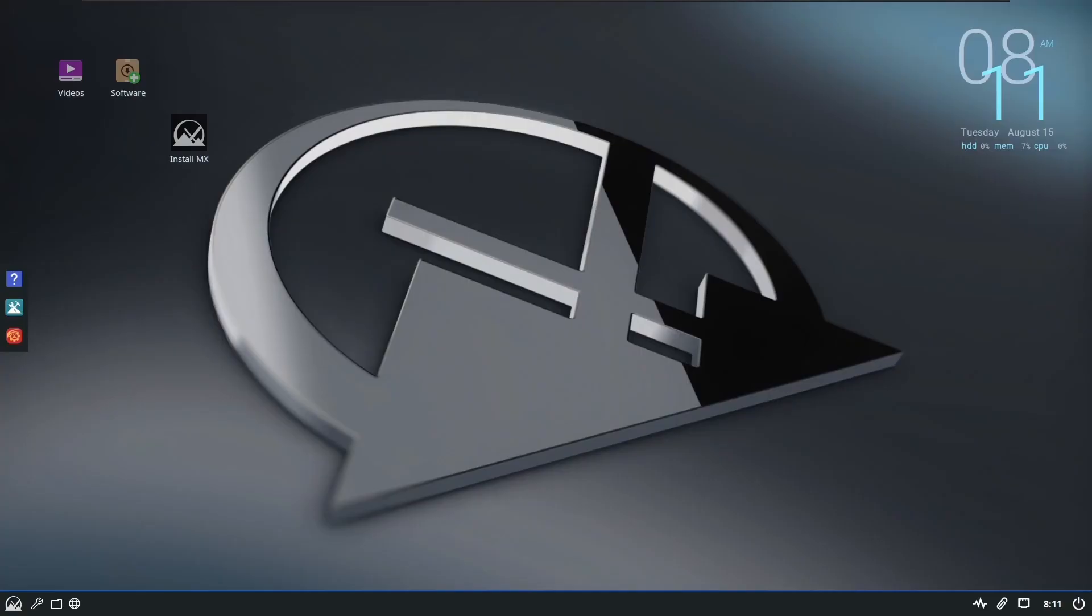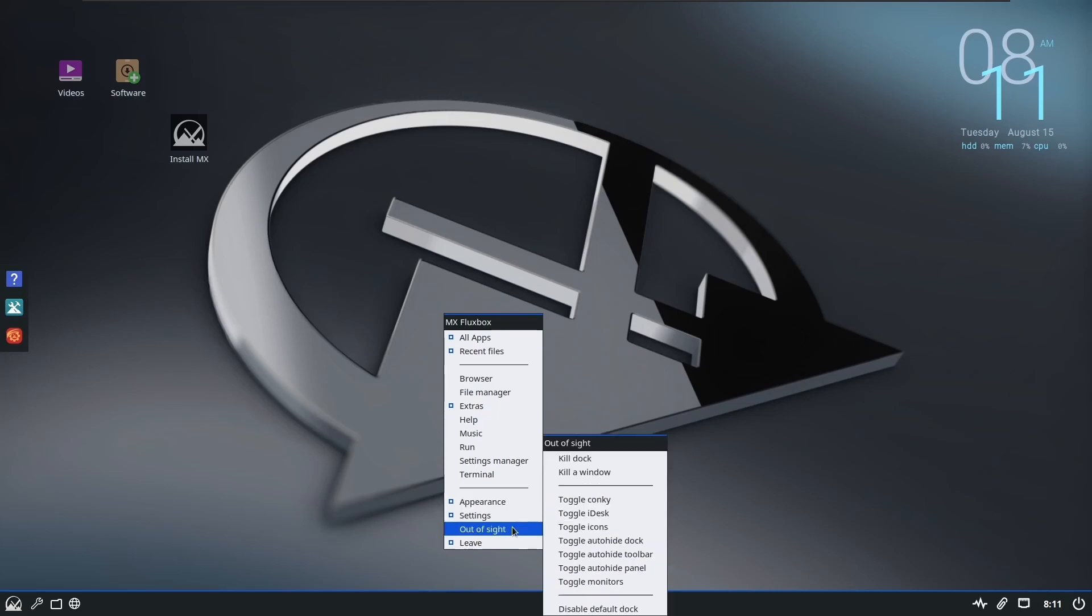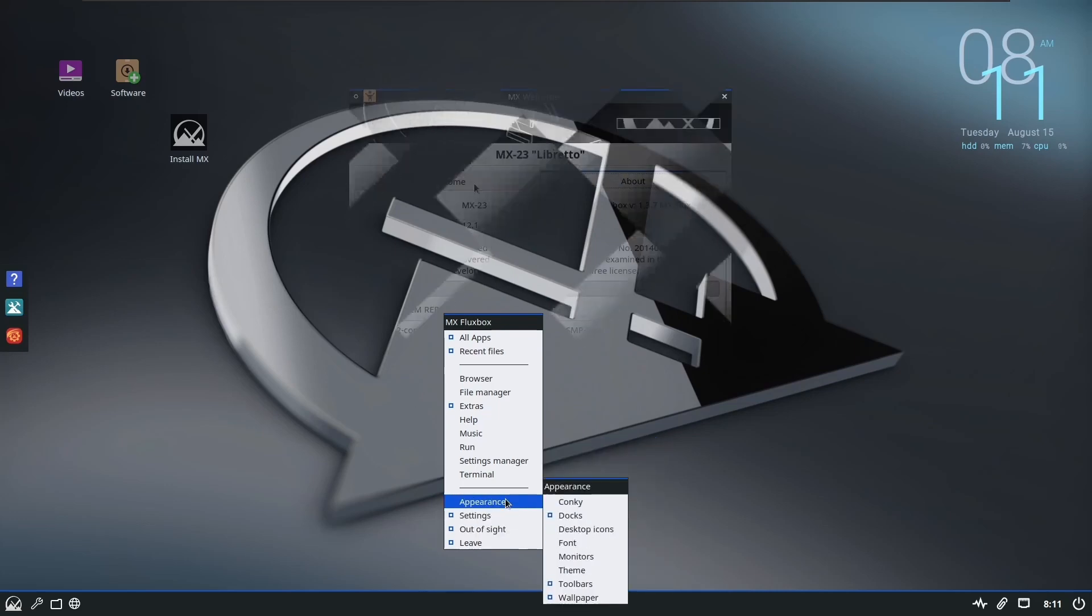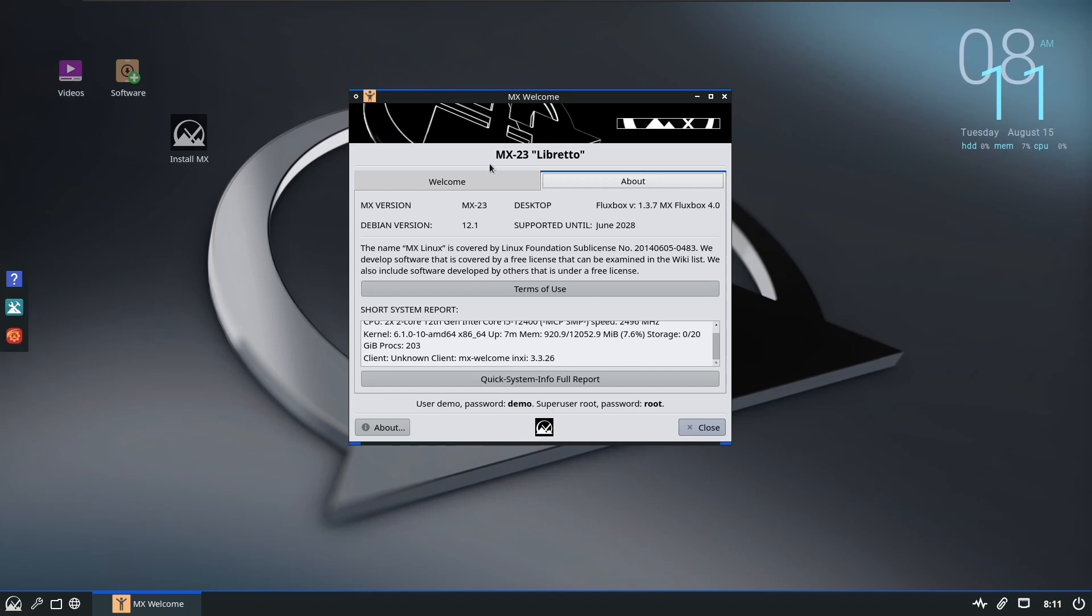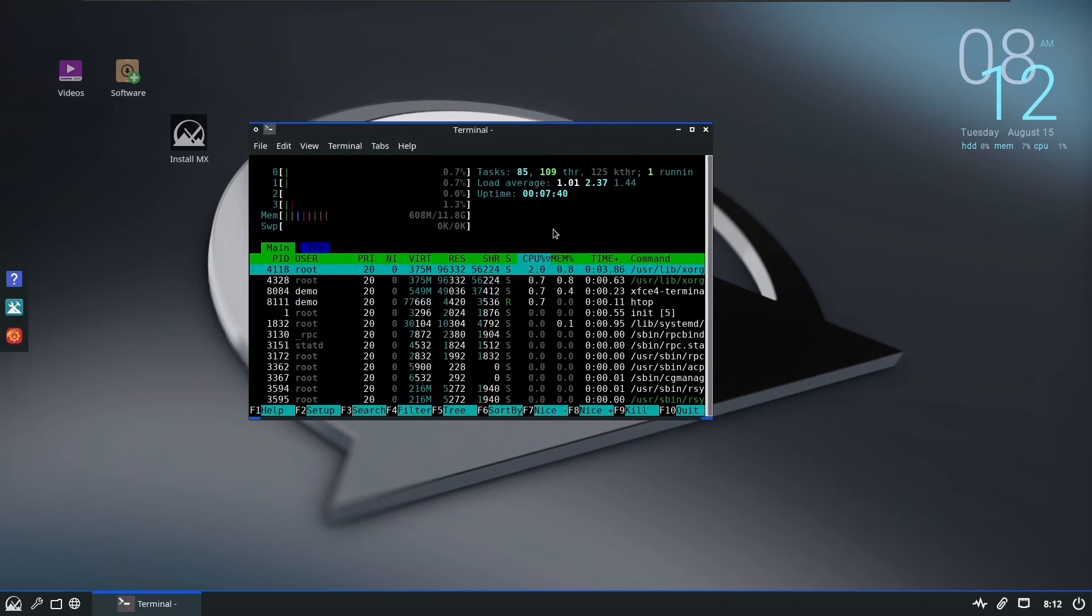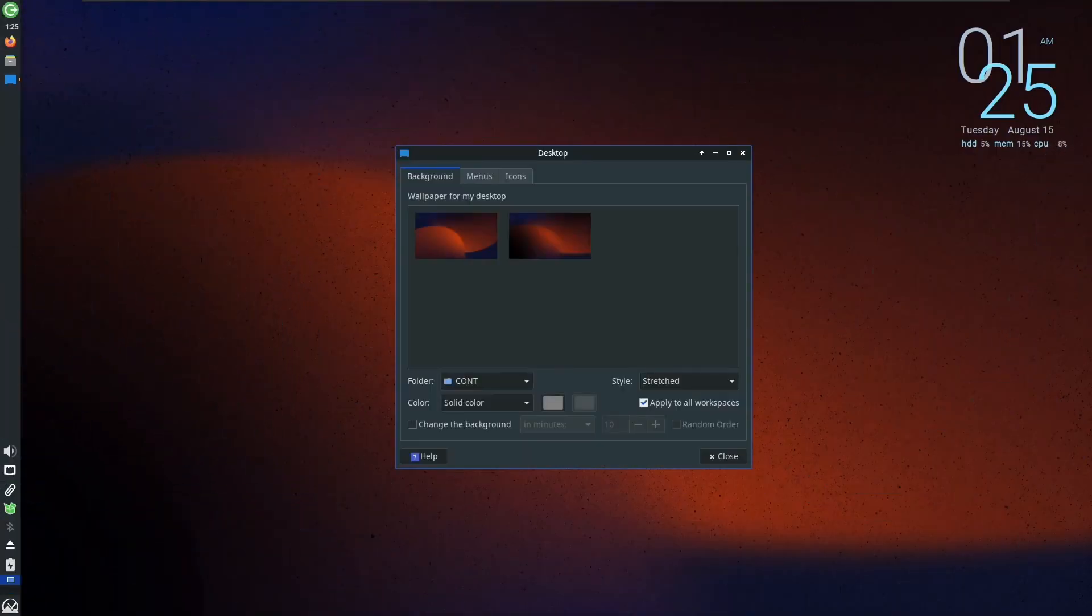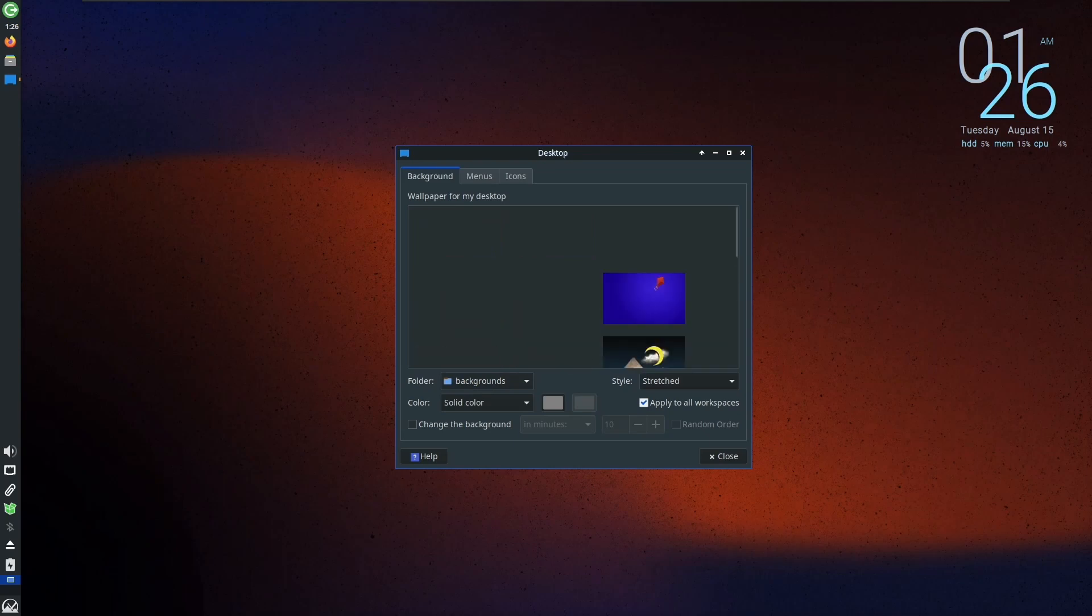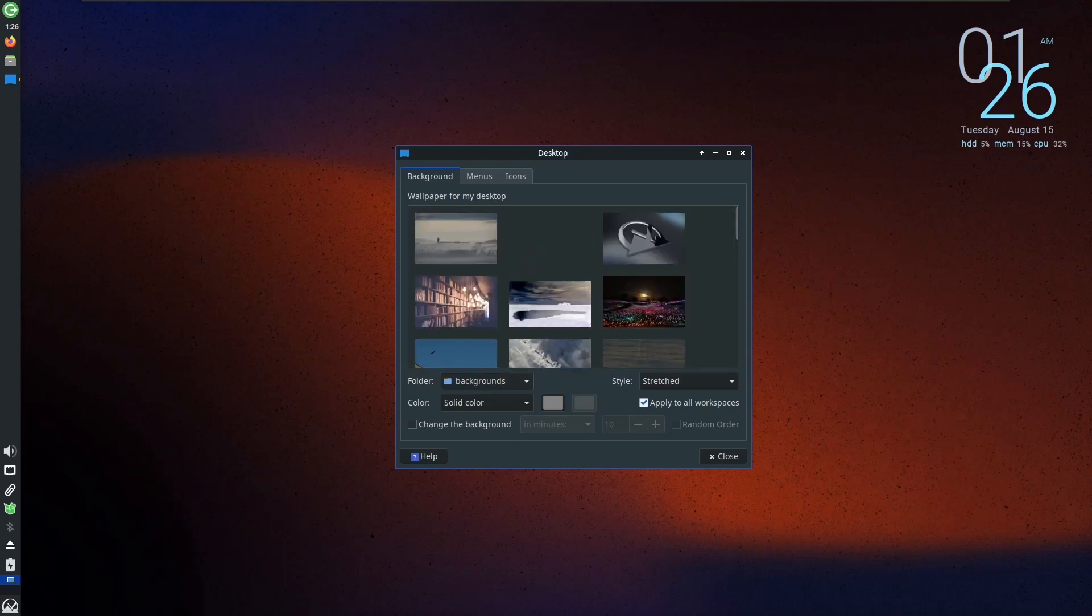Amidst the array of desktop environments, Fluxbox emerges as a lightweight counterpart to XFCE. Its version 1.3.7 brings its own set of enhancements, promising a seamless and efficient user experience. Meanwhile, the standard XFCE version stands proudly at 4.18, showcasing its proven reliability and familiarity with MX Linux ecosystem.